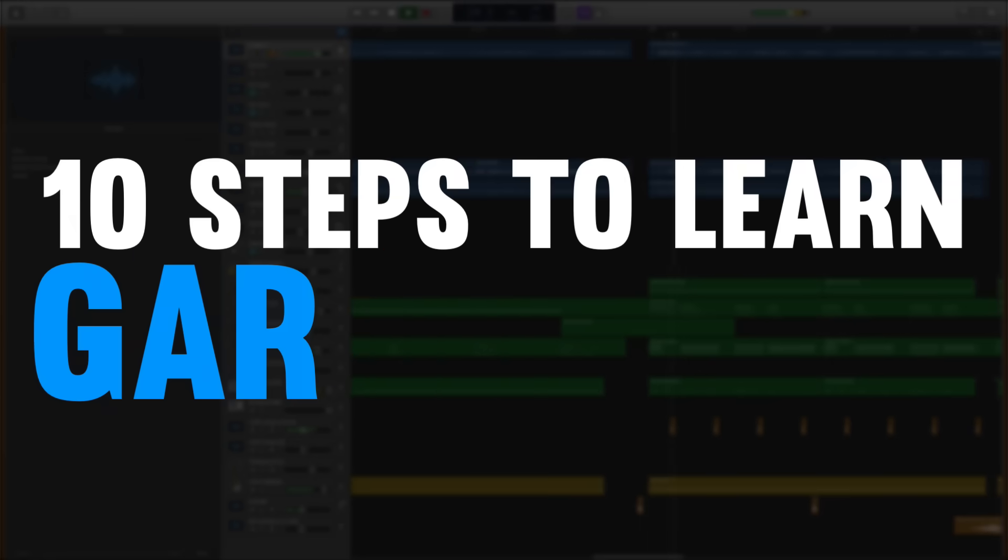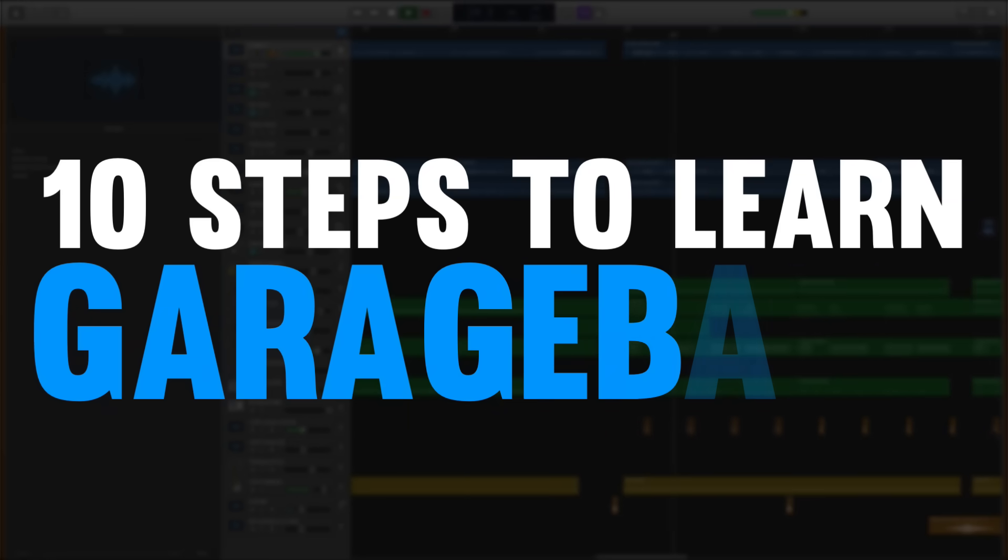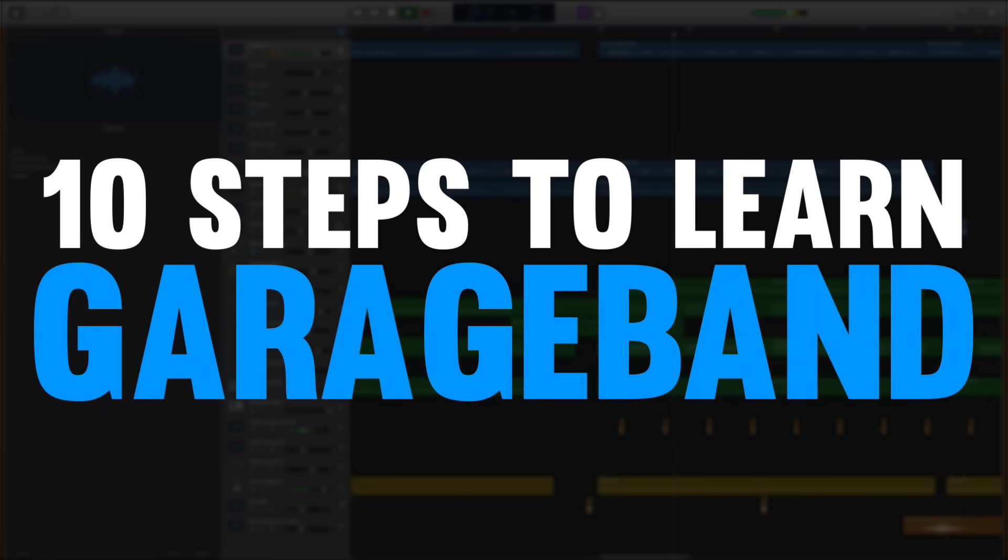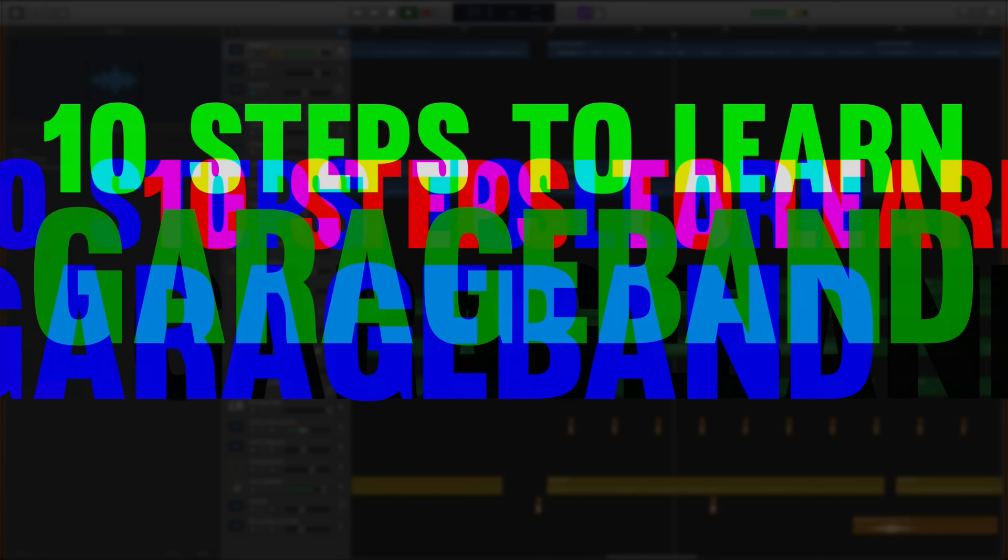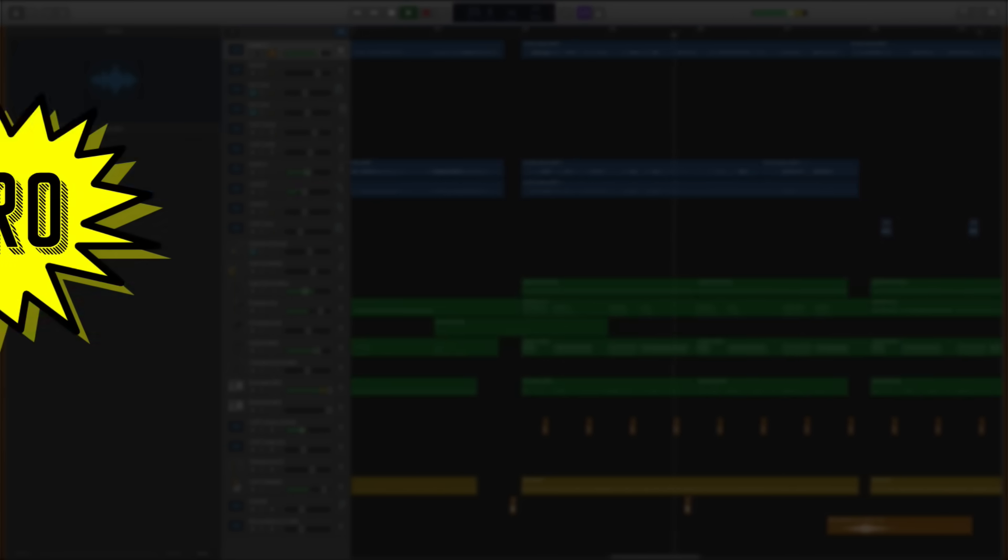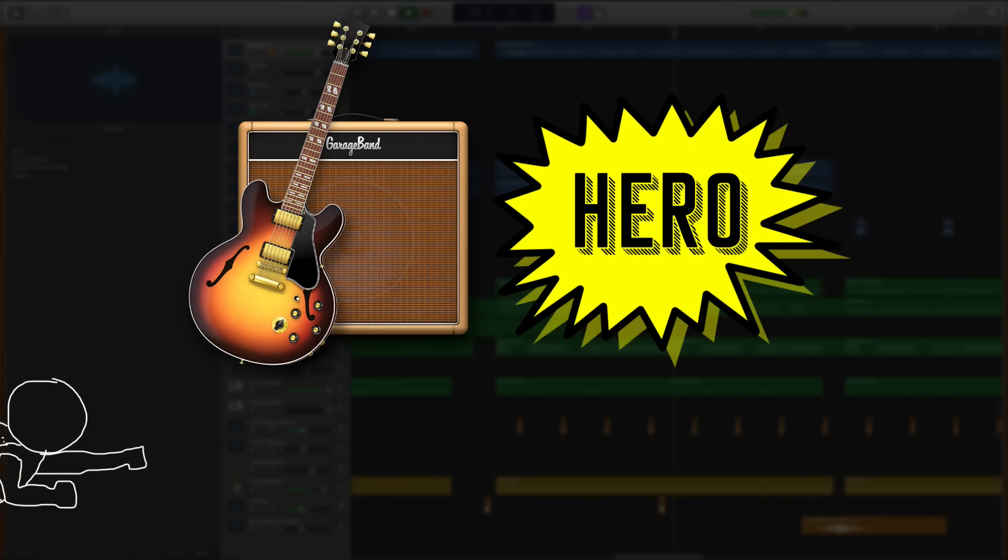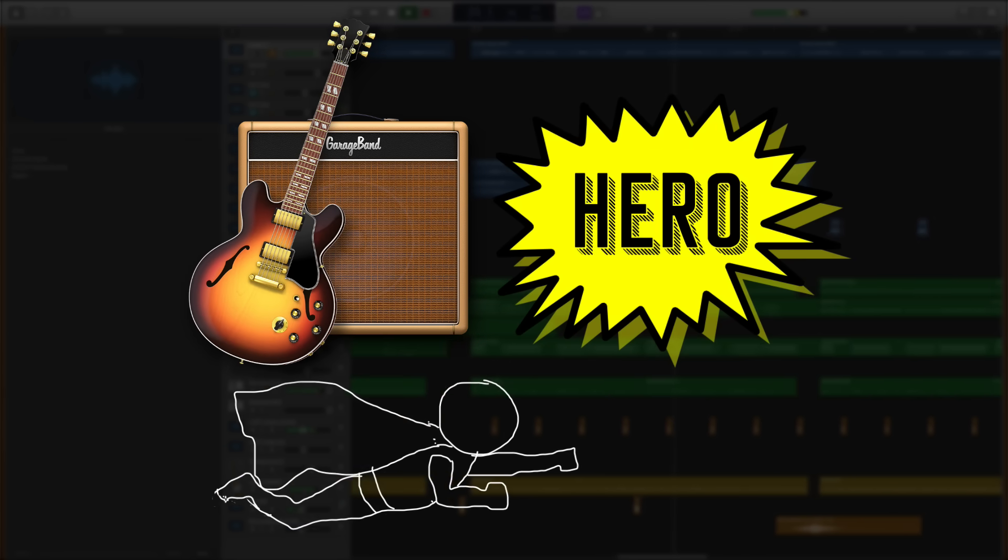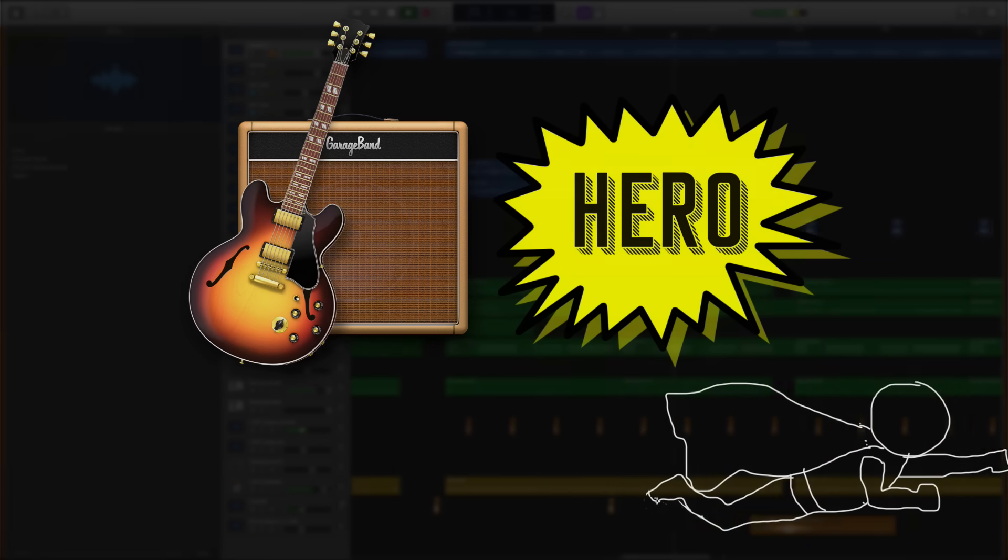So that is 10 steps to getting started in GarageBand and if you followed along you are well on your way to becoming a GarageBand hero.